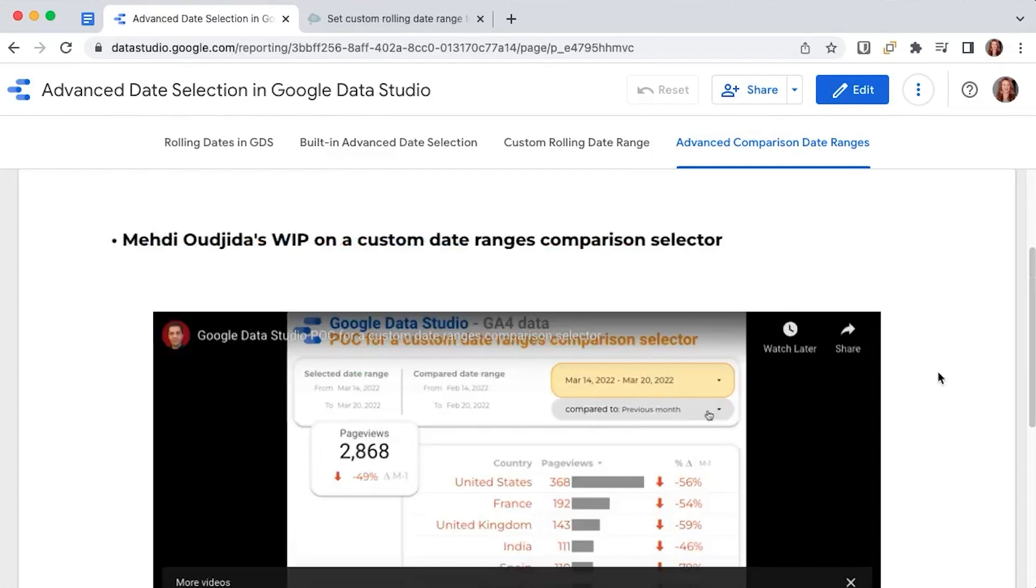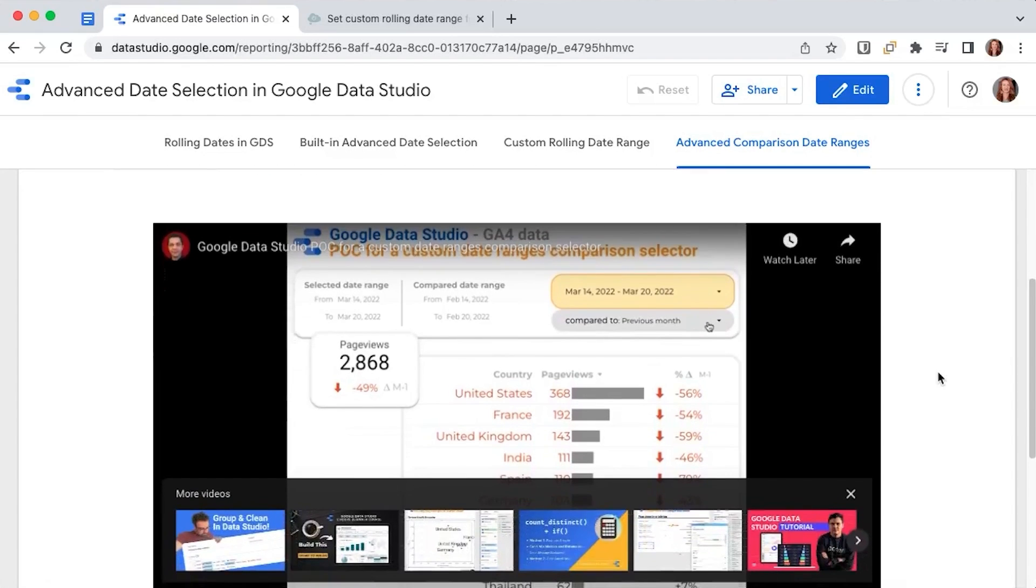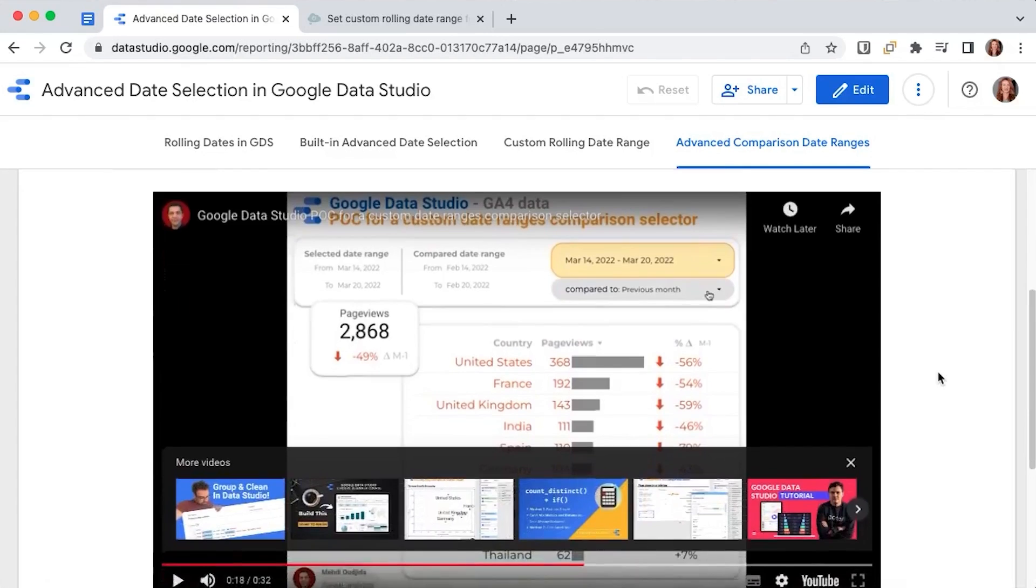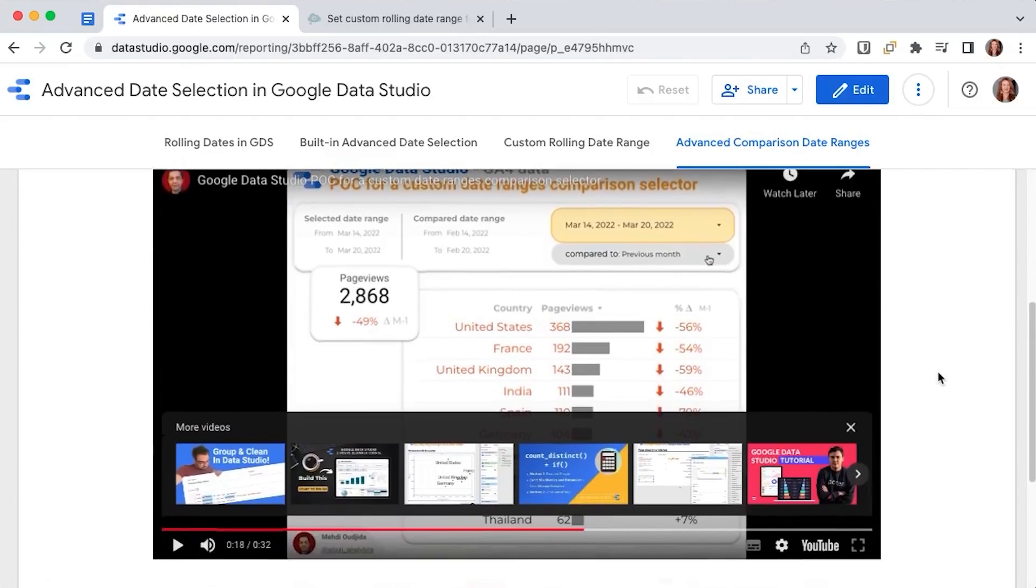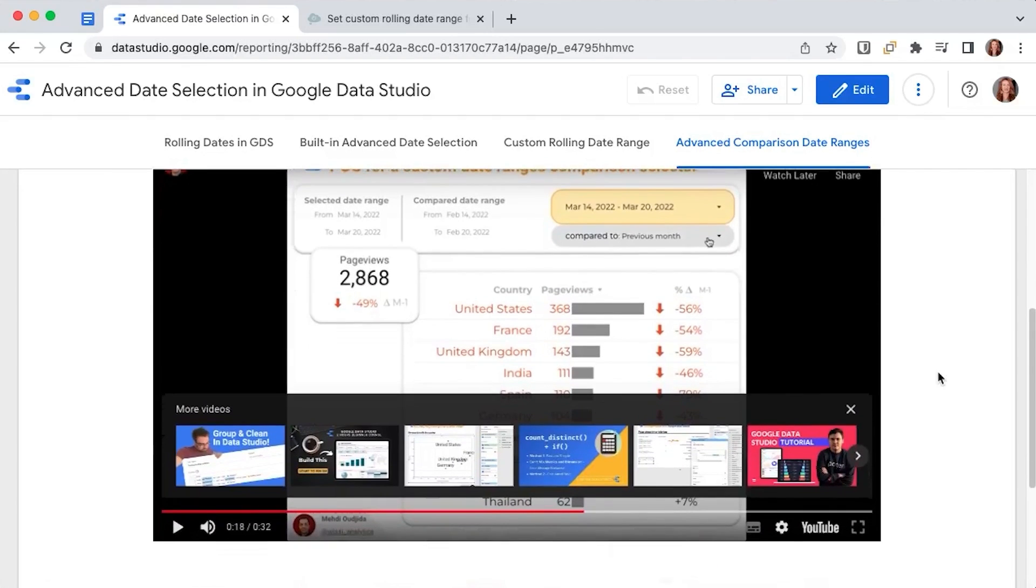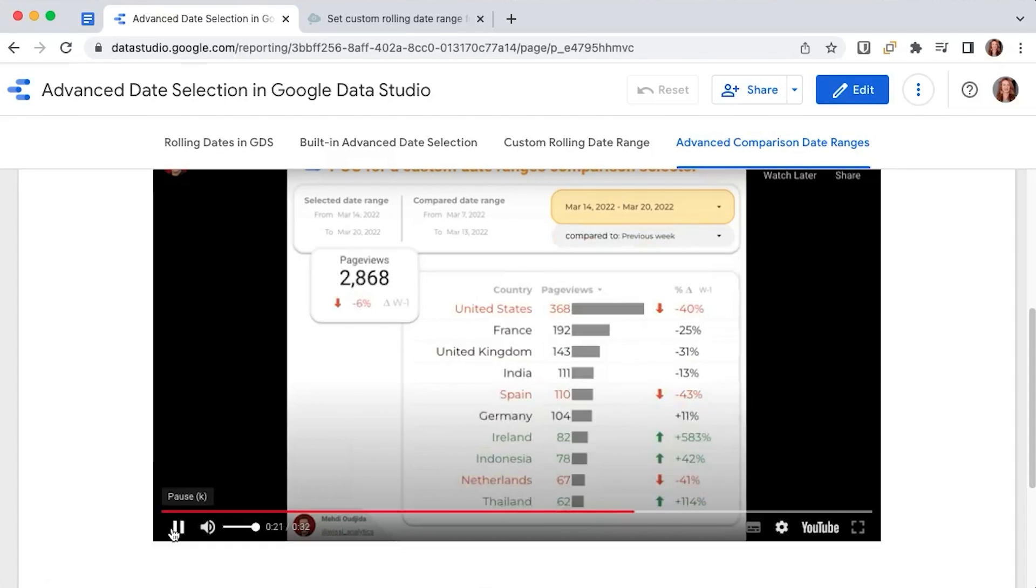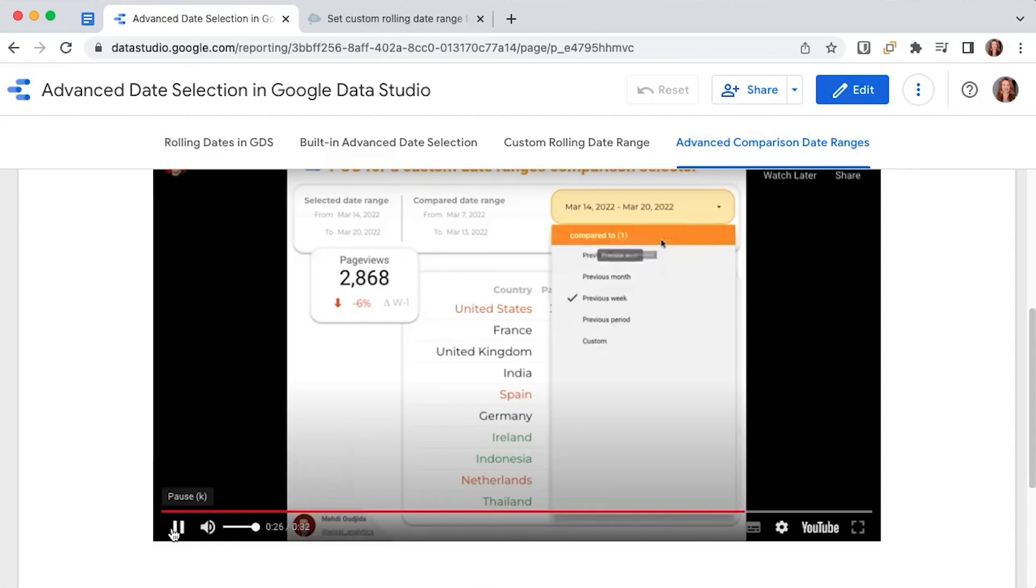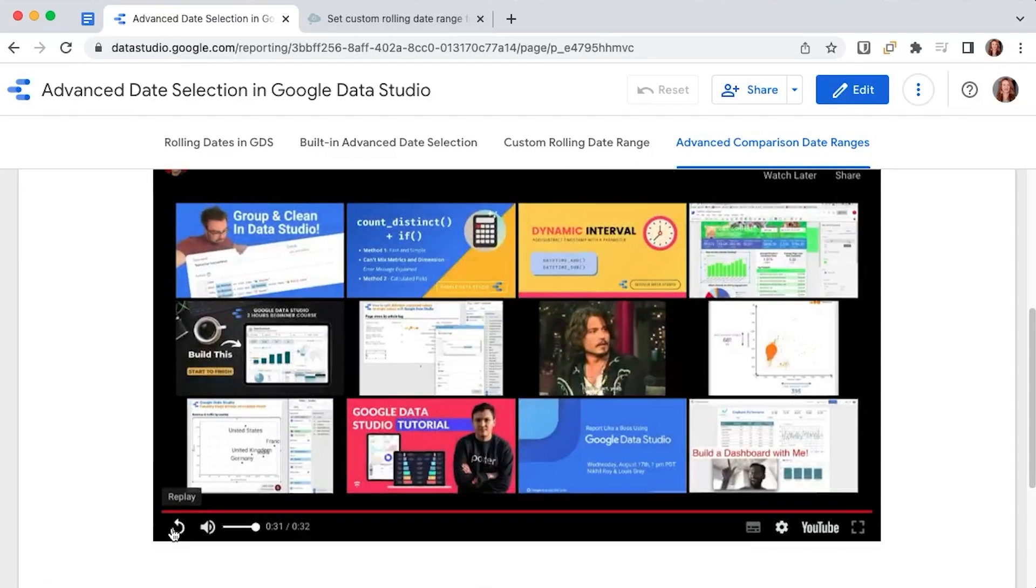I never miss a chance for a good shout out to the Data Studio community. By the time we're recording this, Mehdi Ujida, one of the top contributors in the GDS community, has talked about a proof of concept for a custom date ranges comparison selector. So you will be able to switch between the previous week, previous year, and have that advanced date selection for the comparison that we all need. No pressure, but I can't wait to see how he managed to get these results.